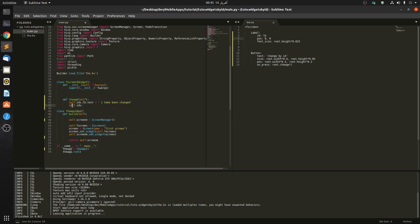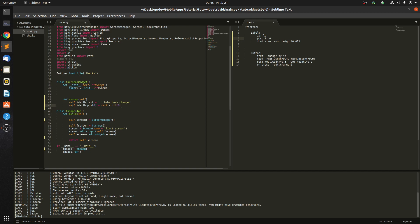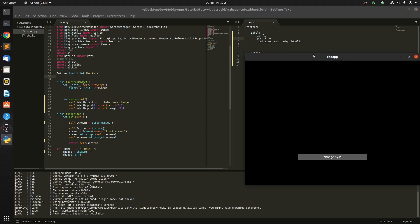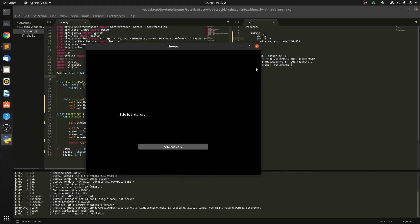So now let's also change its position. We say self.ids.lb.pos - the position is a list so it takes position 1 and position 2. Let's say pos[0] equals self.width times 0.2, and self.ids.lb.pos[1] equals self.height times 0.4. Let's see if it works - okay, change by ID. You can see we changed the position.